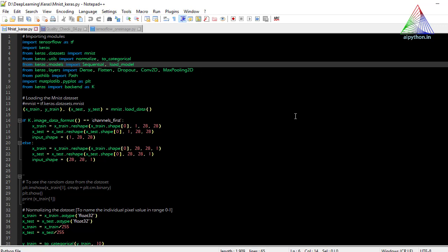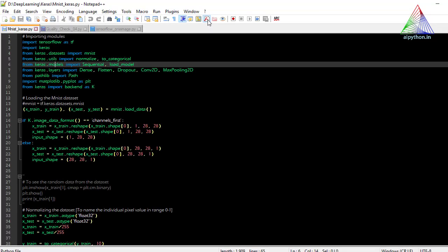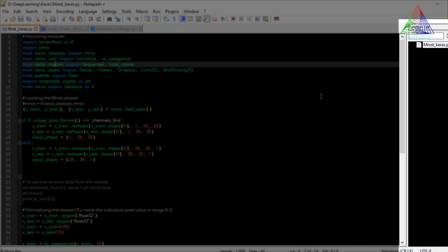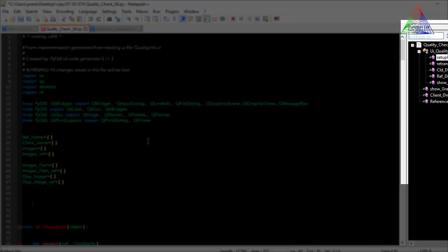Before starting with the settings, I want to discuss two important points in the Notepad++ editor. The first one is the Function List. This function list gives you a list of all the functions being used by the program. If I click on the list I can see the functions — for example, in this UI quality check class, several functions are defined and shown here.